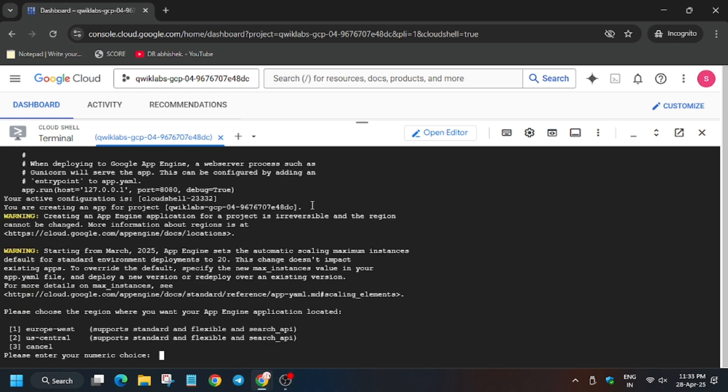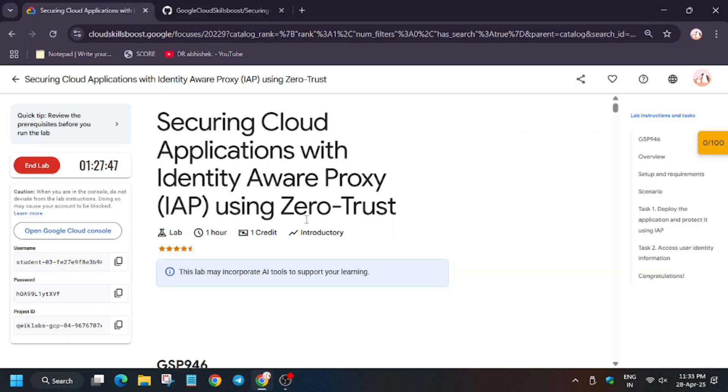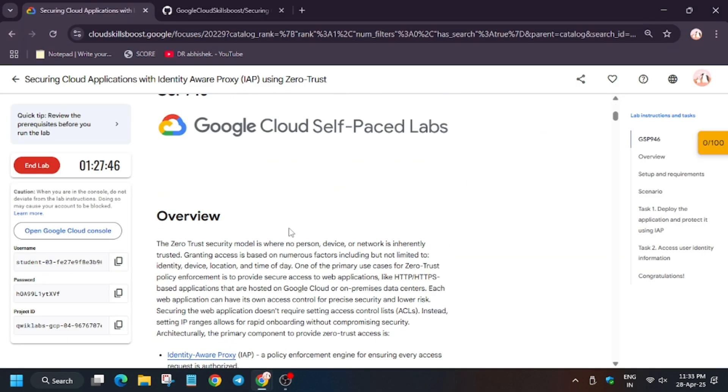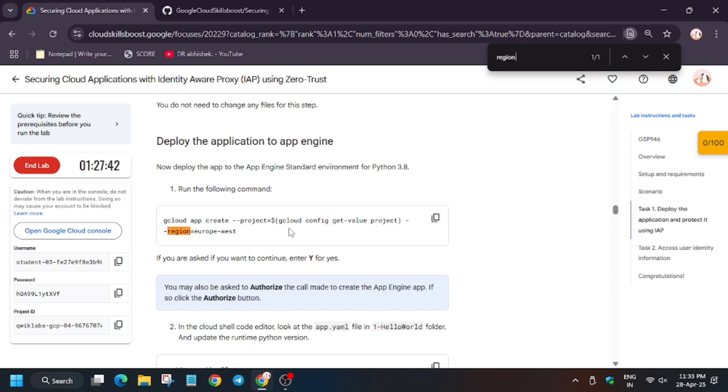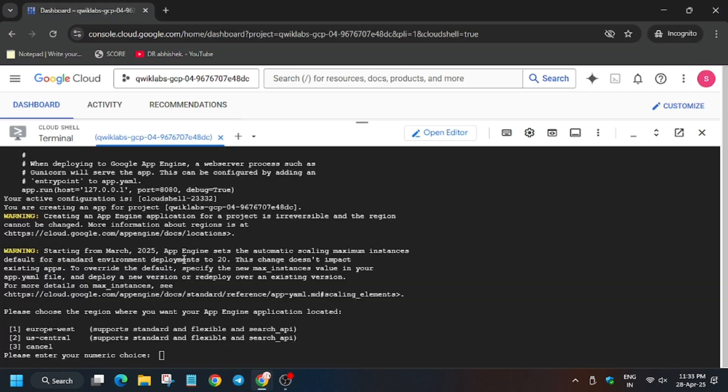As you can see, finally we have to enter here the region. For the region you have to select from lab instruction. Let's move to the lab instruction and find the region. You can use Ctrl+F and the region, as you can see, here is the region. So now just enter it, enter the number.